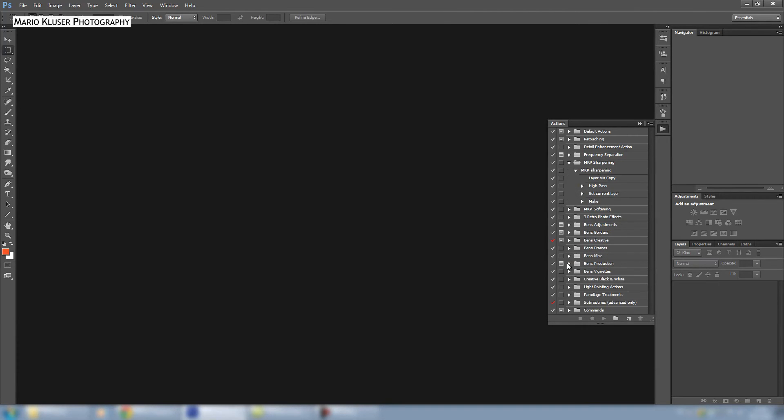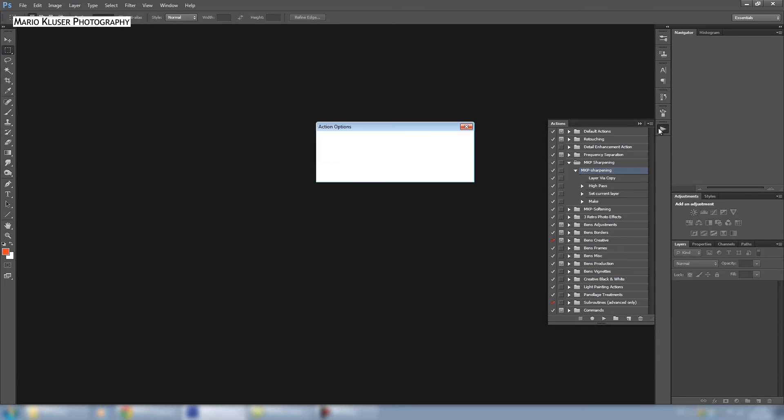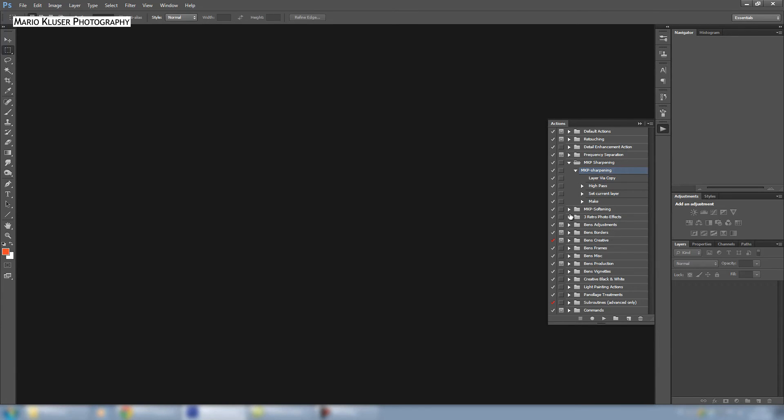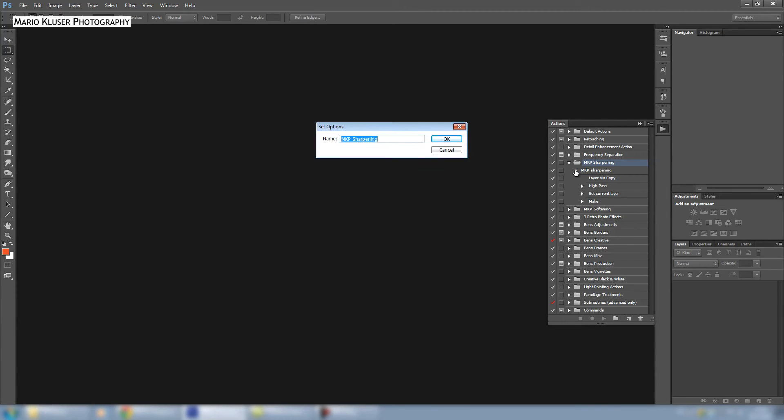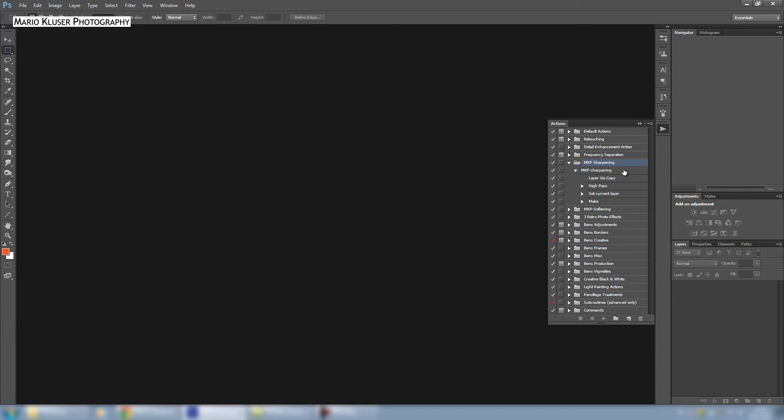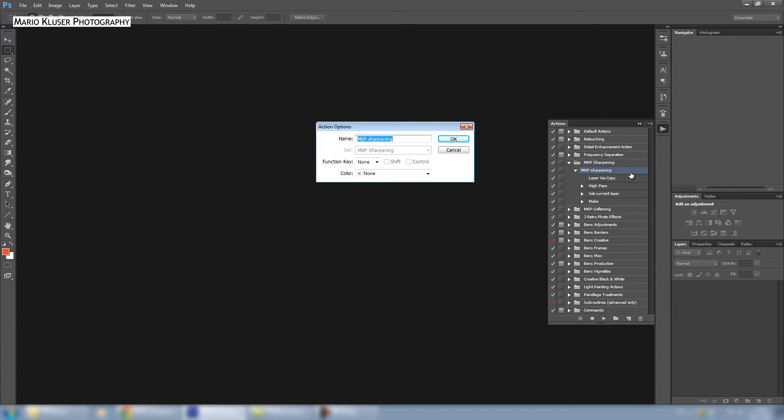Then you have to double click besides the first step, so not besides the name which is besides the folder, but besides the first step in the action. Then you can go to color.